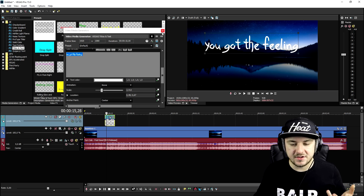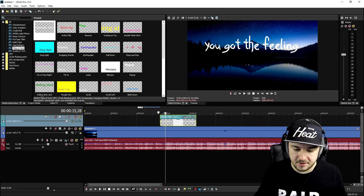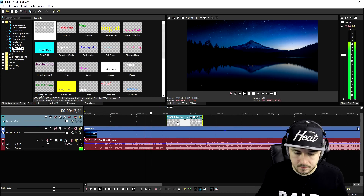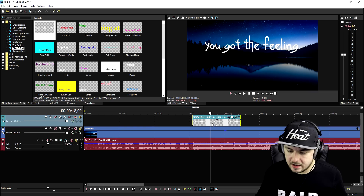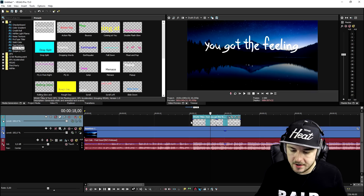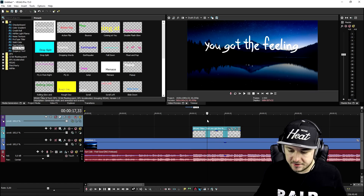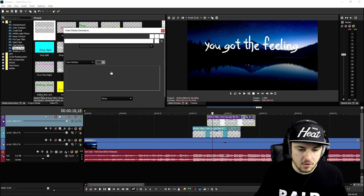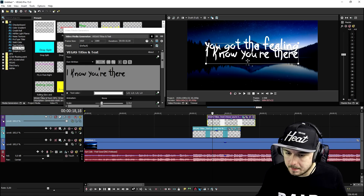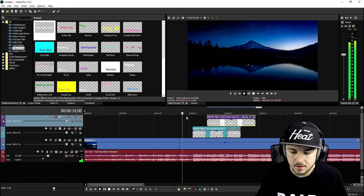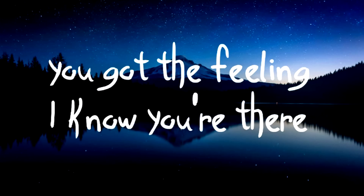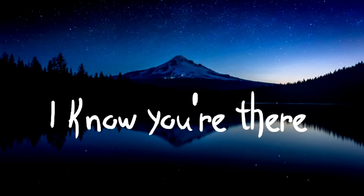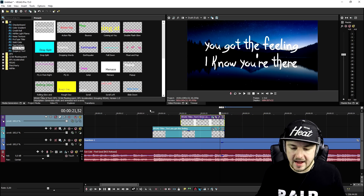In order to not make a standard lyric video, we're going to add some 3D modeling. We're going to go ahead and add a new video track and insert a second text clip and type in 'I know you're there'. We'll place this one below the first text, so this is basically what it looks like.